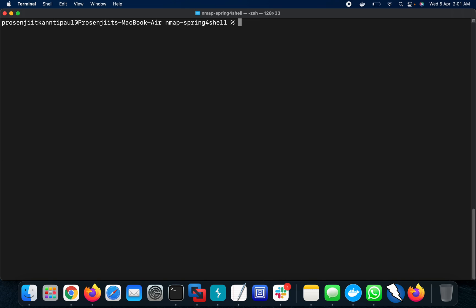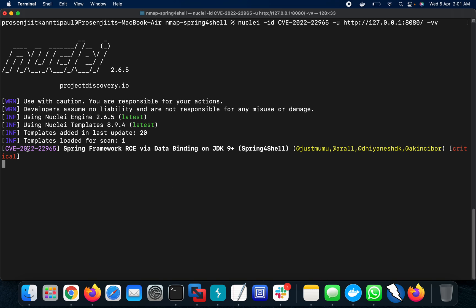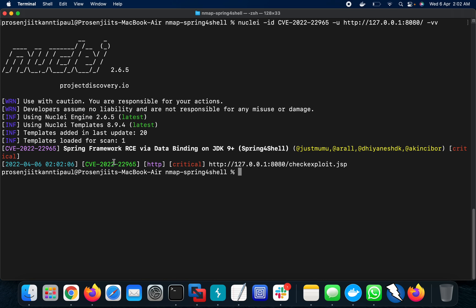I'll scan the host with the ID parameter CVE-2022-22965 — that's the Spring4Shell vulnerability CVE ID. It will take some time. Once done, it will show whether the application is vulnerable. And yes — it is vulnerable. CVE-2022-22965, severity is critical, and this is the point of check. The protocol confirms it is vulnerable. So via Nuclei, detection is also possible.